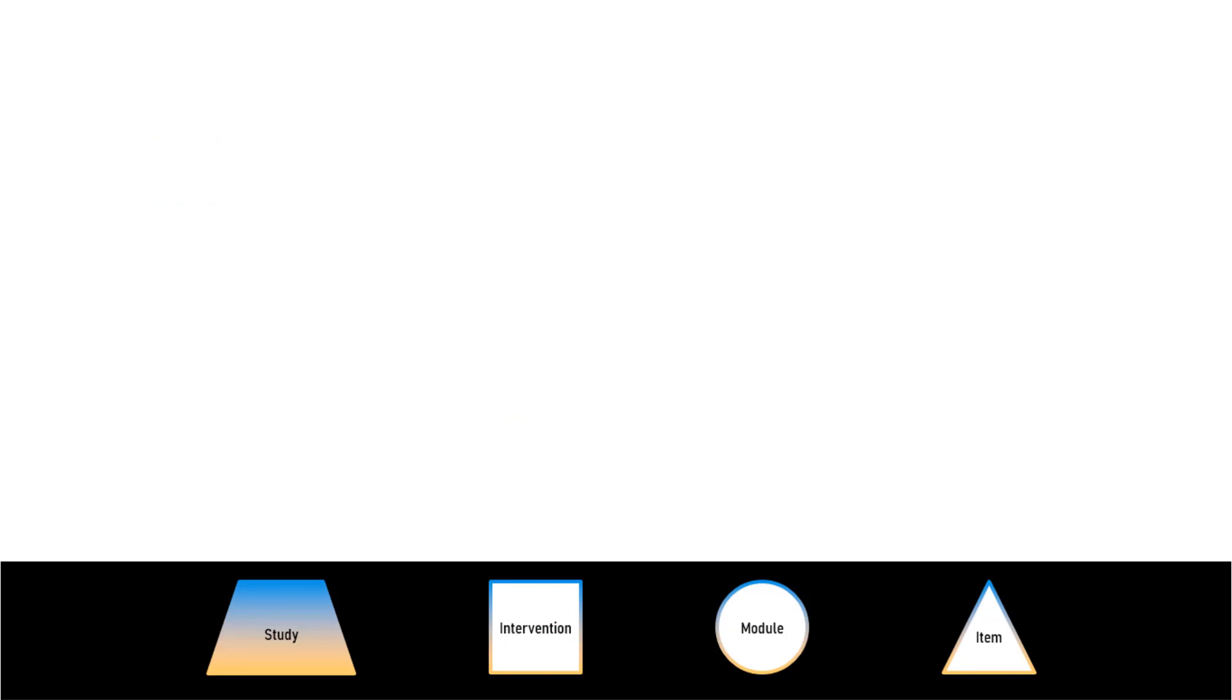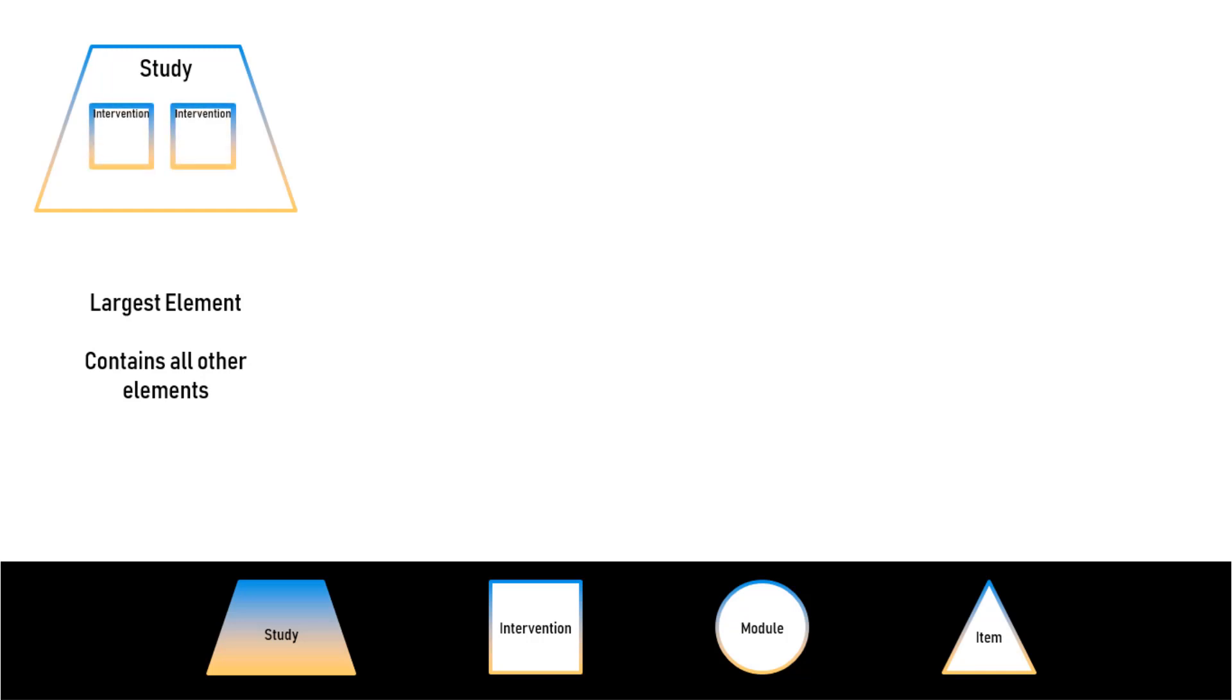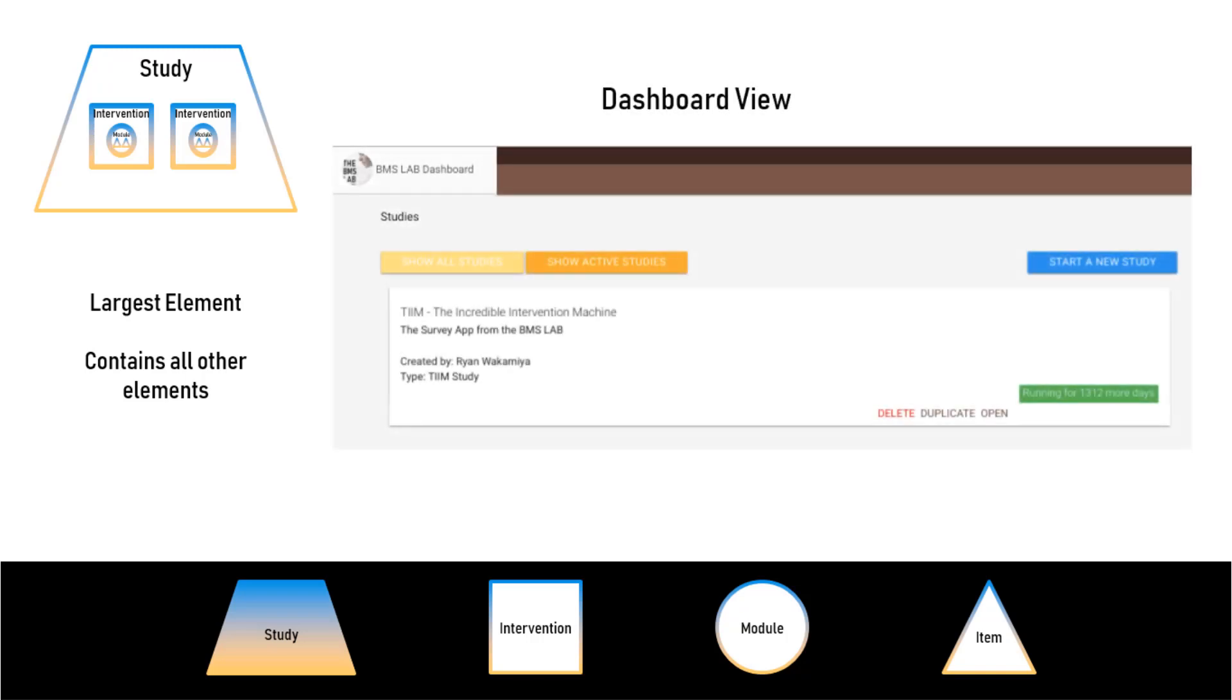Studies are the largest element of the four. They are made up of interventions, which are in turn made up of modules. And if we go even further, modules are made up of items. This is your Study Dashboard View.